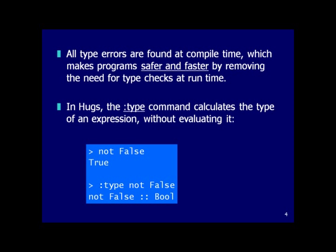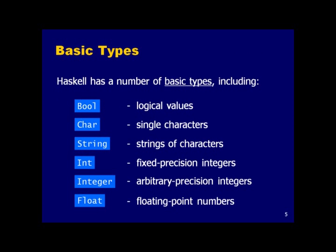Type errors are found at compile time in Haskell, making your code safer and potentially faster because the compiler can use knowledge of static types to optimize your code. For example, when you write `not False`, that evaluates to True, and you can ask for its type and it will tell you it's a boolean.